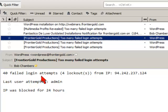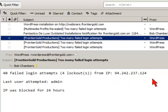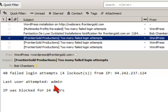this is my website frontiergold.com and you can see here's that same thing, 40 failed attempts. The IP, again a different IP address. It says last user attempted was admin and it was blocked for 24 hours. Now this was on 5-5,